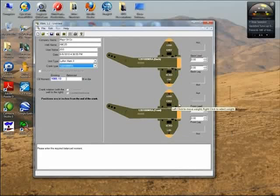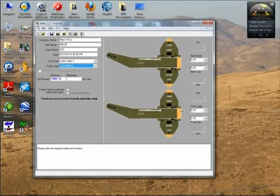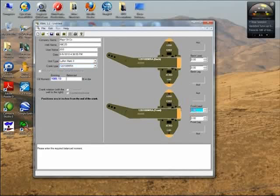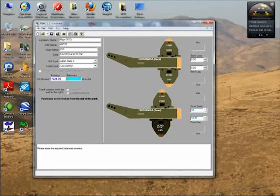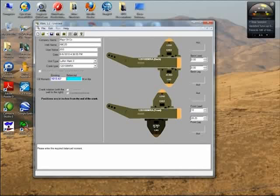As soon as we select the master weights, the program shows those master weights labeled correctly on the cranks. To specify the position of the weight, which is inches from the end - from the long end, the free end of the crank, the beginning of the weight - I can either type in the position here, let's say 10 inches from the end, and then I have to click outside this field for the program to move the weight.